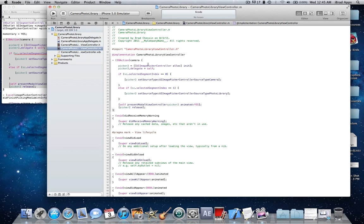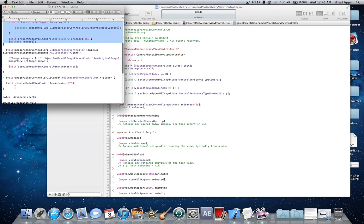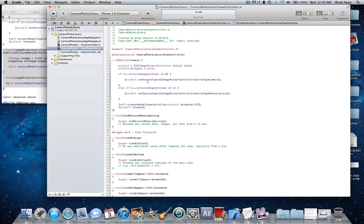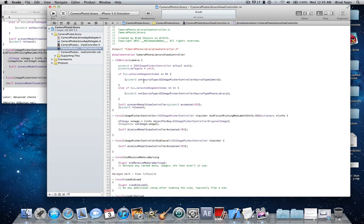So I'll explain what this code does here. Right here, we're allocating the UIImagePickerController to get ready to present it. And then here, we're sending the delegate to itself, which is, it's going to call these methods which I'm going to copy in right now. And after that, if the first segment is selected in the UISegmentedControl, then it will launch the camera. When you open up the UIImagePickerController, it will show the camera and you can take a picture.